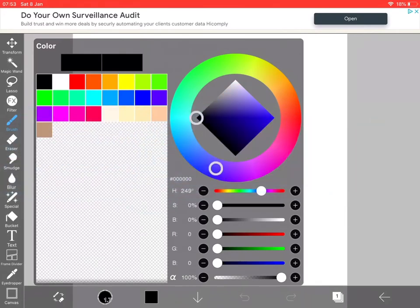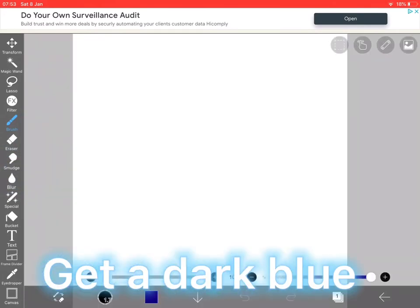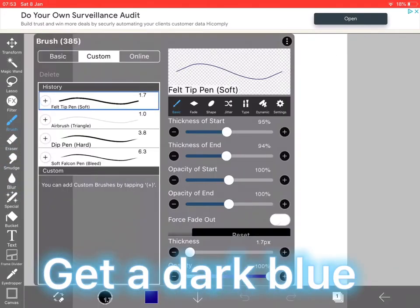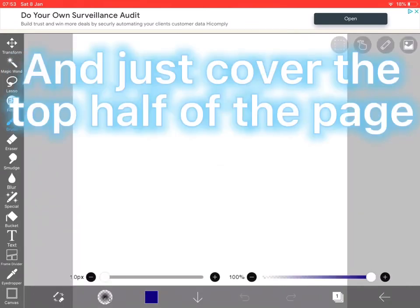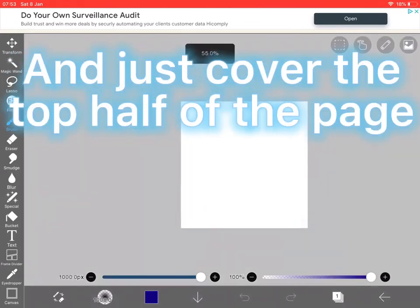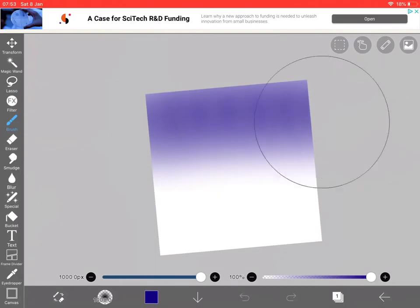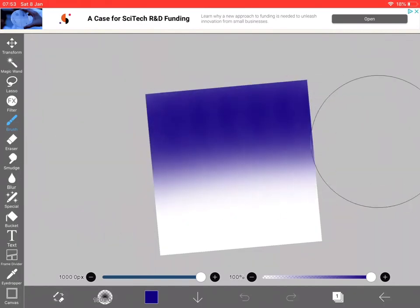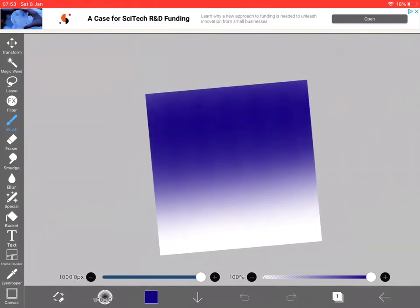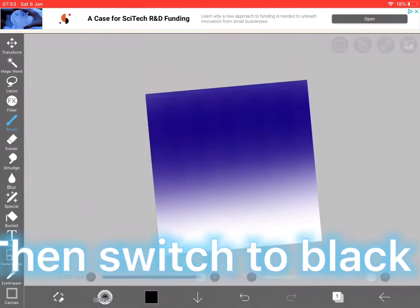So, firstly you're going to get a dark blue and use an airbrush paint. And you're going to click on brush and choose a hairbrush. And you're going to use the dark blue up at the top like that.